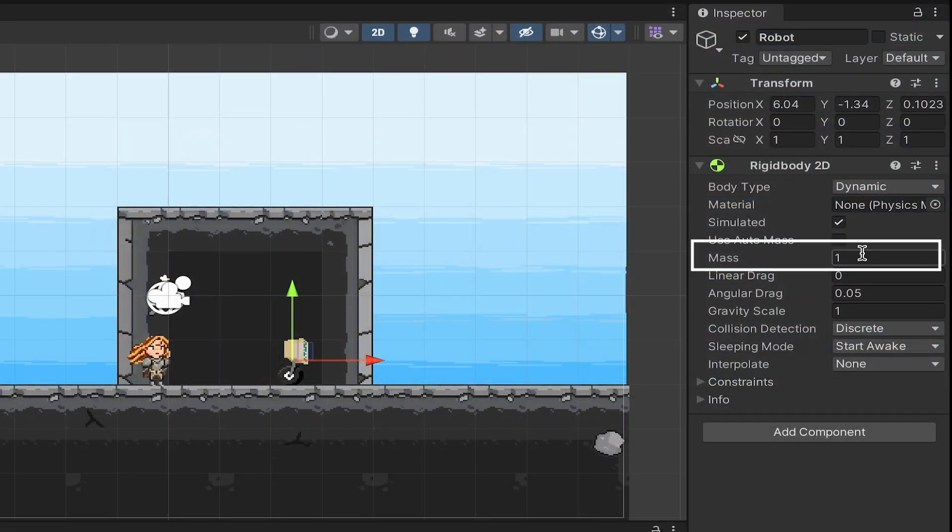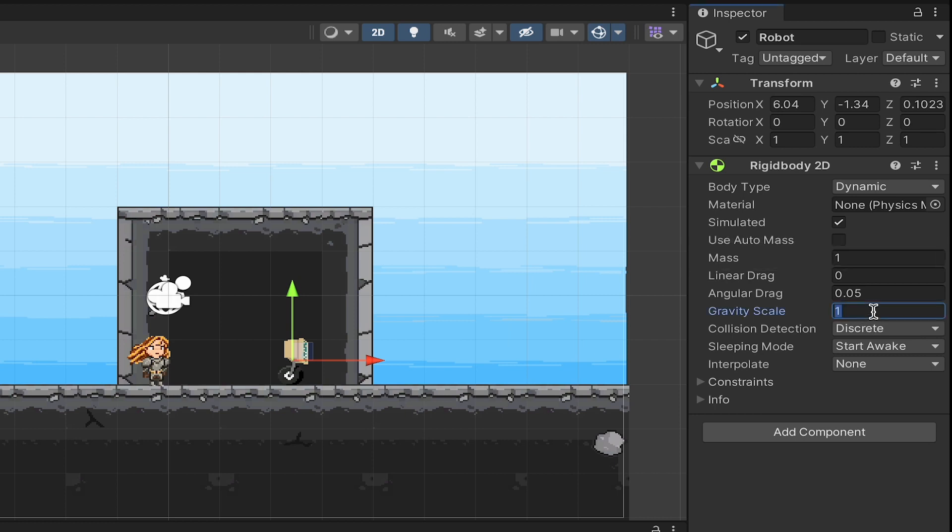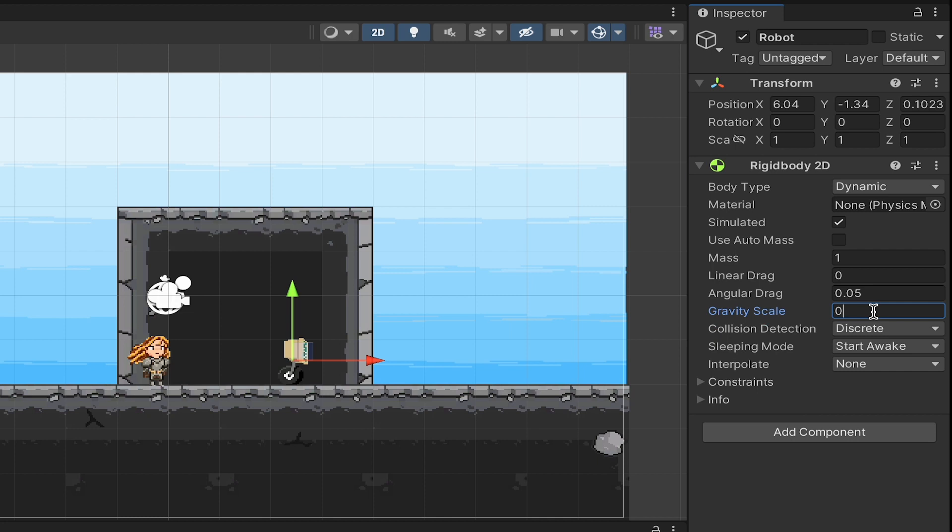Now there's a couple of different things we can do here. We could play with mass. This is a metric measurement here, so if you wanted certain objects to push harder on others, you could increase this. We can also play with gravity scale. A value of zero, for example, would be no gravity at all. For now though, we'll just leave this with the default settings.